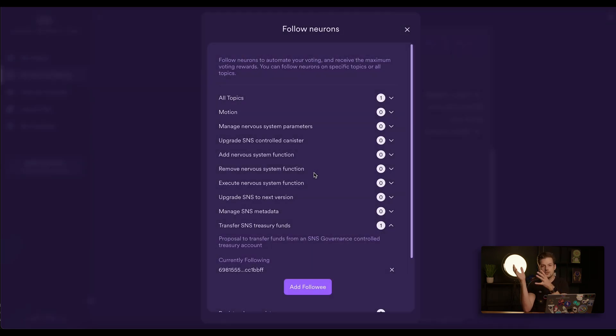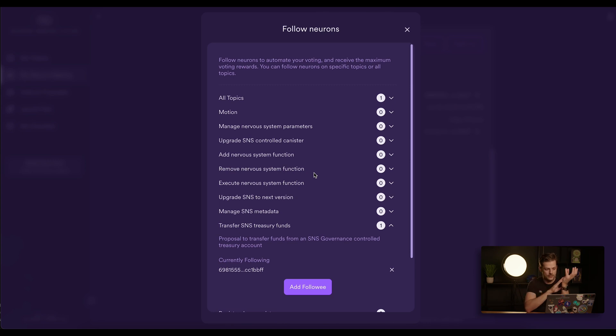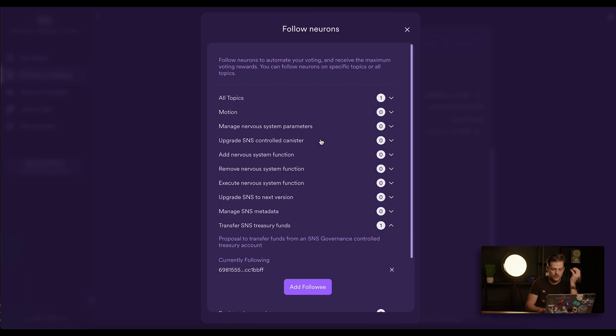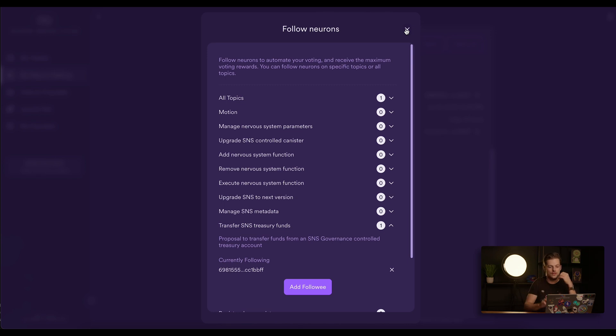So what this means is because all my other neurons are following this 6981, whenever this votes, all of them will vote the same way. However, if this neuron follows itself on a specific topic, then I will have to vote manually myself and then all the neurons will follow this as well.